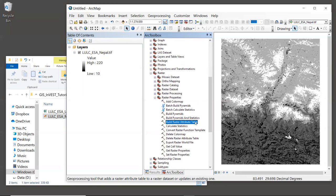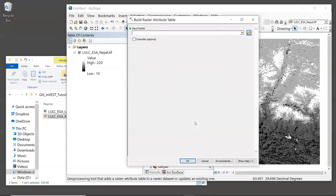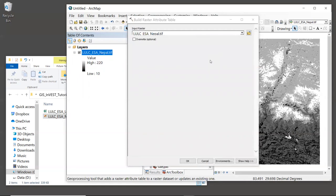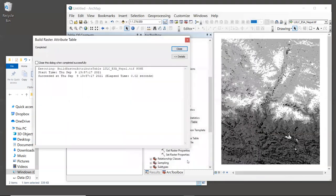So double click on that tool. The only input to this tool is the raster that you want to create an attribute table for. So we can drag and drop the LULC map into the window. And one thing of note is that this tool will not build an attribute table for floating point data, but it will build an attribute table for many other types, including integers, which is what we have here. So now we can click OK, and the tool should run pretty quickly.